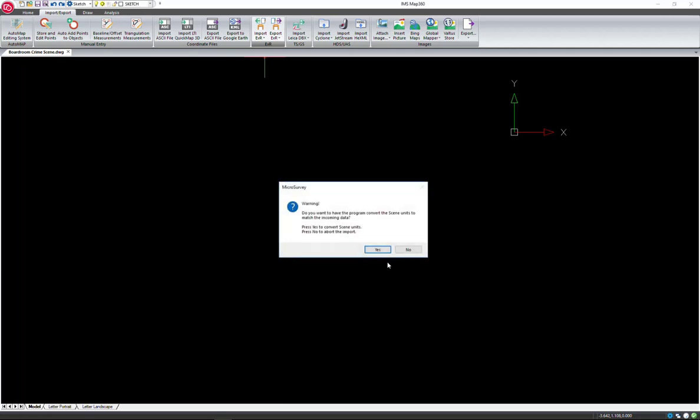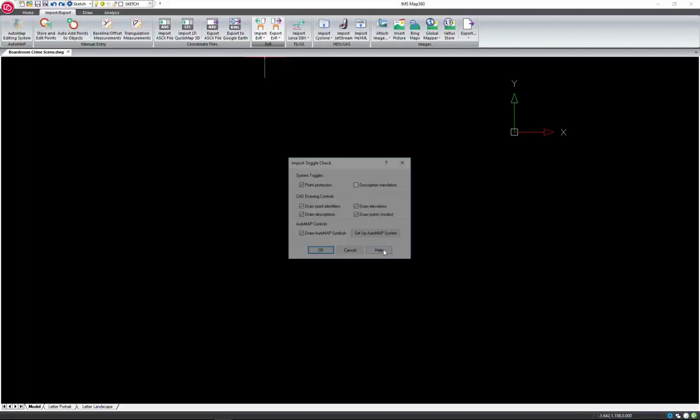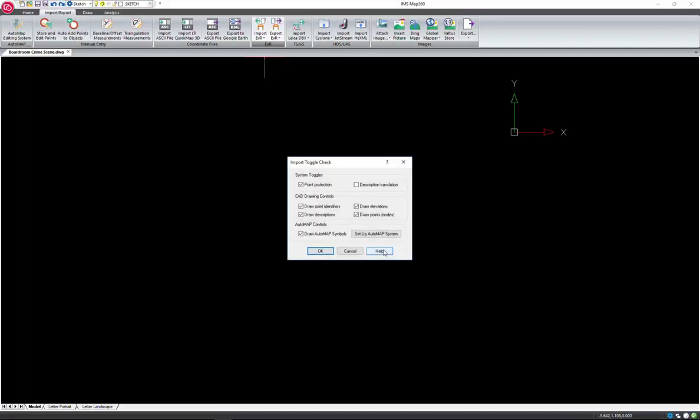MAP360 will now compare the units that were used in Evidence Recorder with the scene units in MAP360. If they differ, this warning message will appear asking to convert the scene units to match the incoming data. Select Yes. This next dialog is a quick reminder of how your toggles are currently set so you can make any changes prior to importing the data.